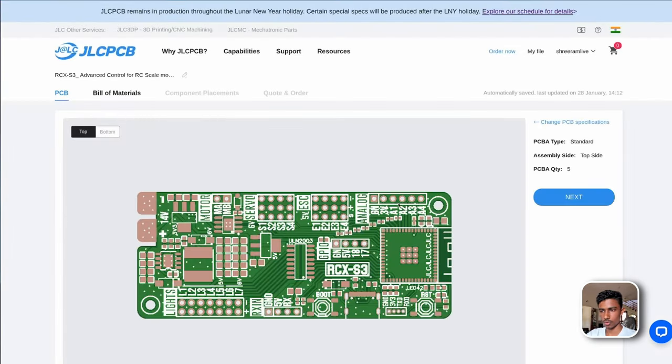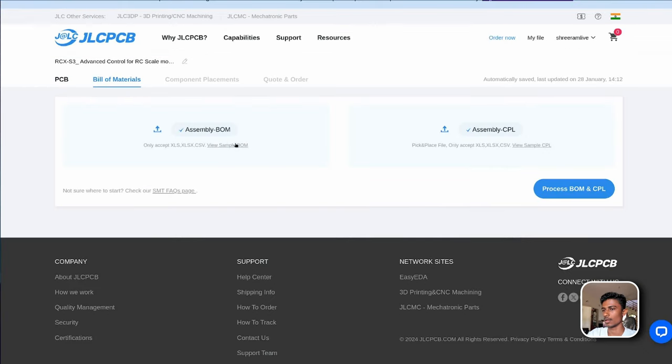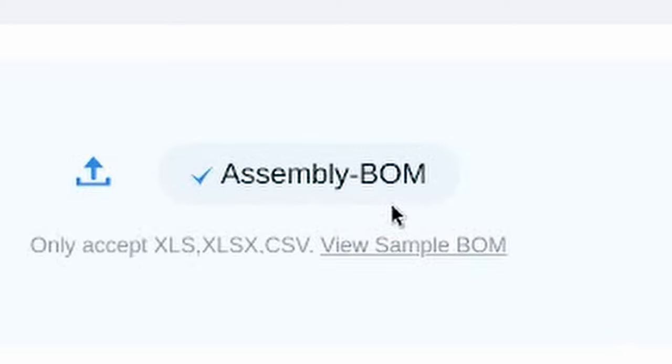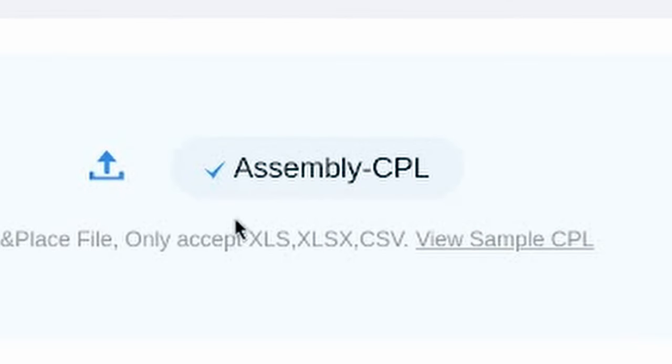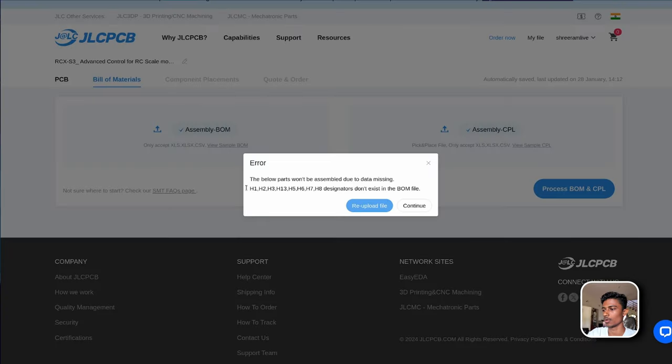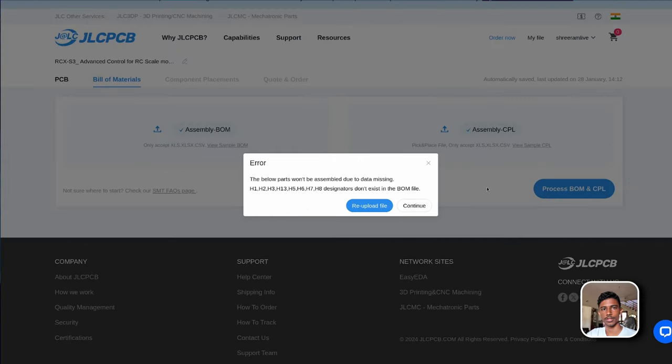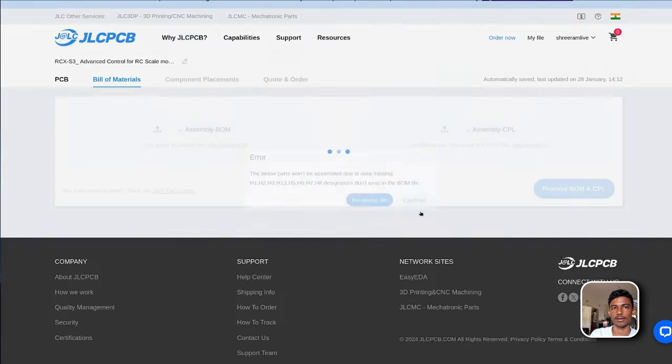This will show us the render of the PCB. You don't have to worry about the blurry image. Let's move to the next part. The BOM file and the Pick and Place file are already uploaded for us so let's proceed. You don't have to worry about this one. All of these are header pins. You can safely ignore this error.